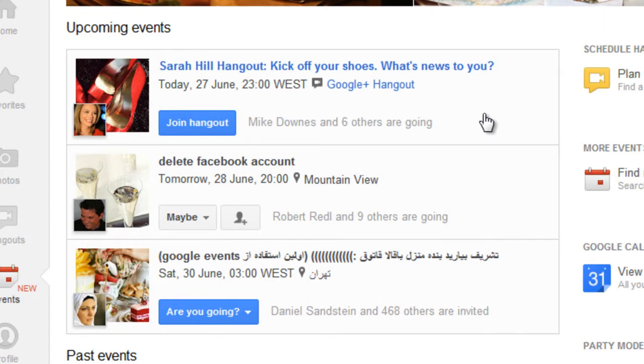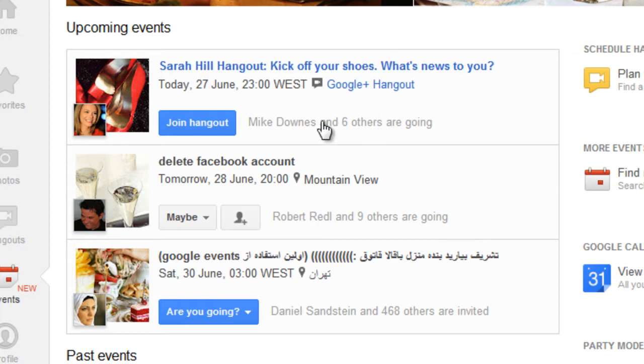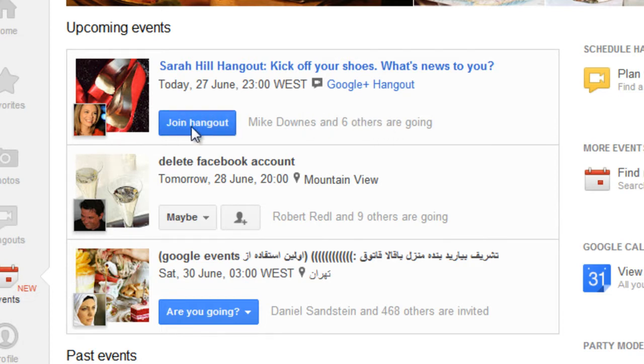Now these can be normal Hangouts or they can also be on-air Hangouts. Now as you can see Sarah Hill invited me to a Hangout happening right now actually so I can click on here and join the Hangout.